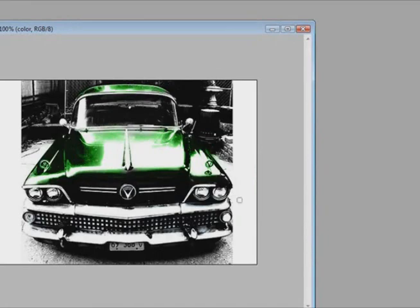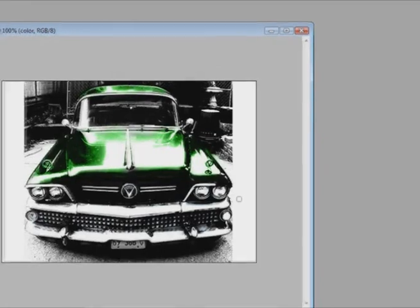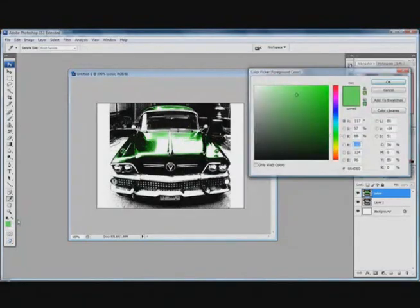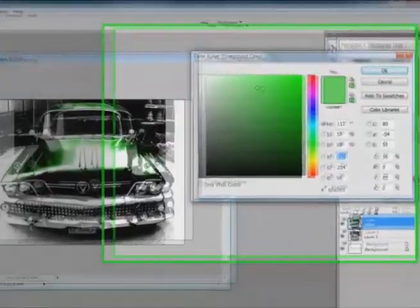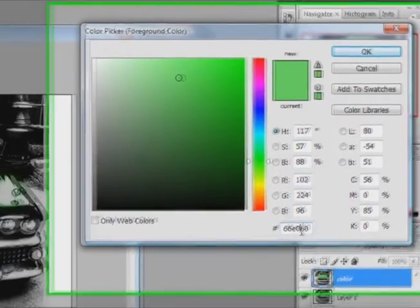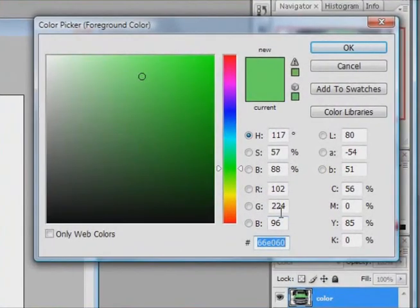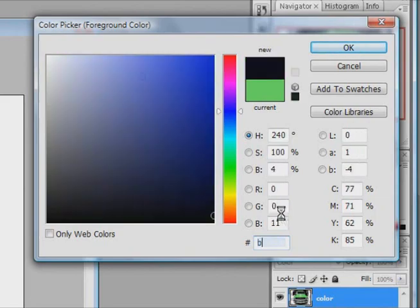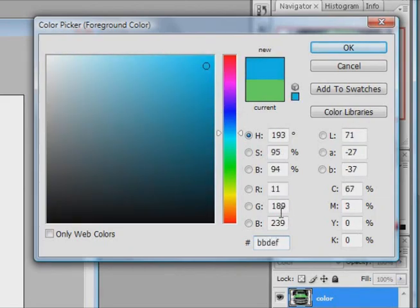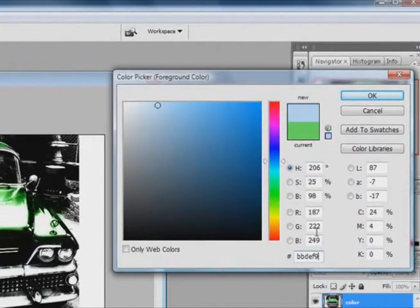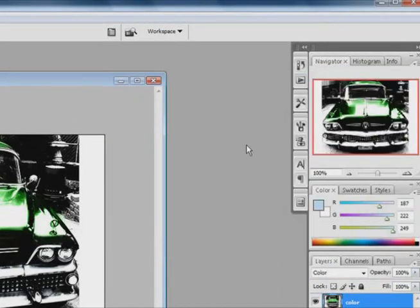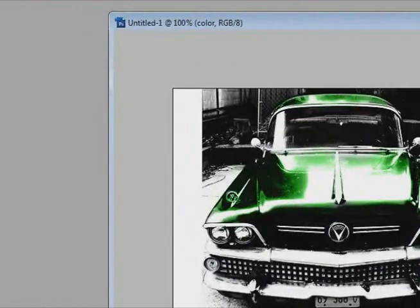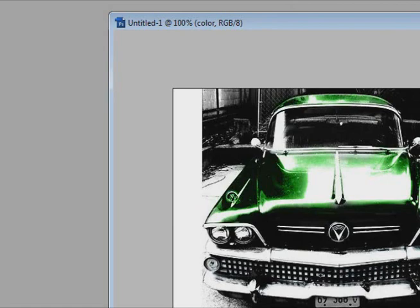Alright, once when you are done with the first color, you can start going on and moving on to your second color. And for the second part, I might start coloring maybe the grill of the car right around here. I am thinking maybe a gray-bluish color. So for this color, I am going to use BBDEF9. And now just move down to where the grill is. And I am just going to increase my brush size and start coloring again.